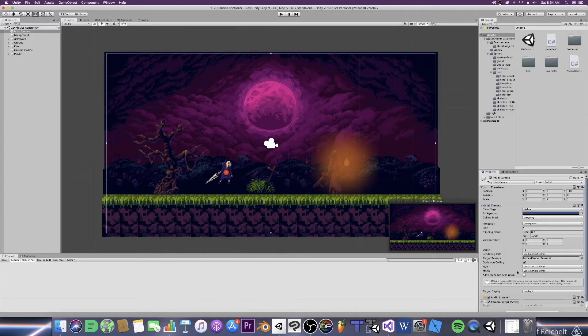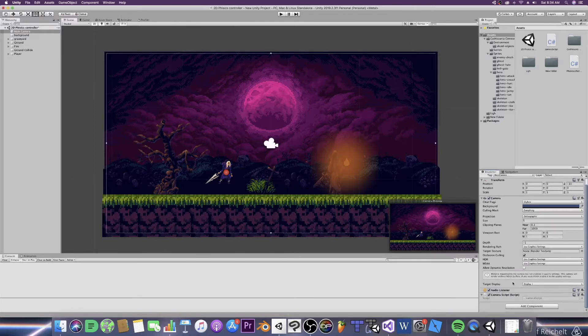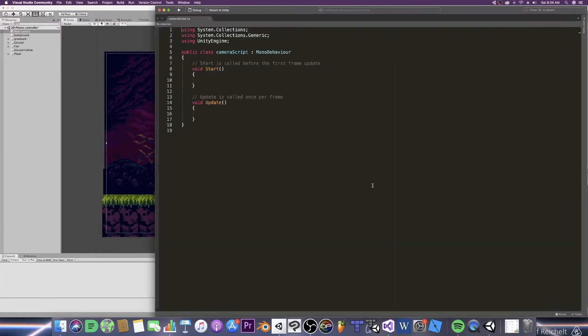Alright now that that is done let's open it up in Visual Studio and start hammering this thing out. Now we won't need the start function so let's just get rid of that.